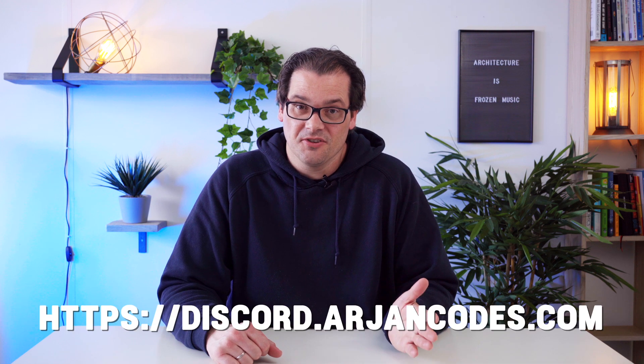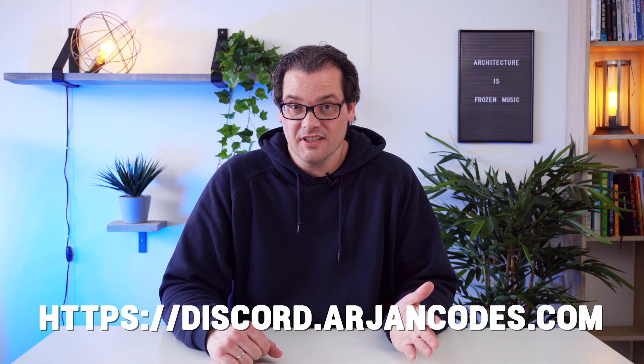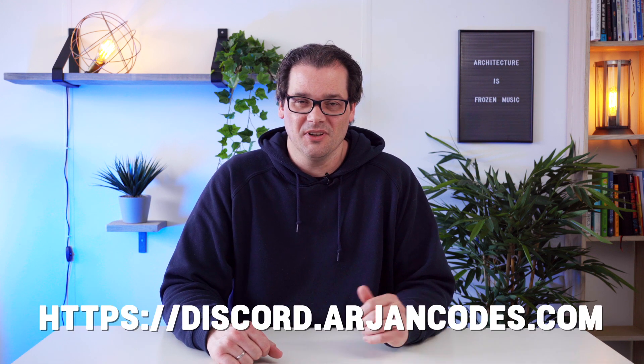Let me know in the comments what software architectures you're using. And how they impact your work. Make sure to subscribe and check out the discord server. There's an invitation link in the description below. Thanks for watching, take care and see you soon.